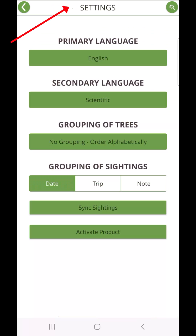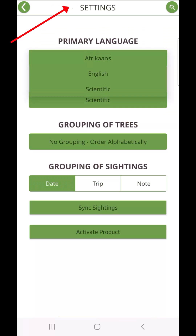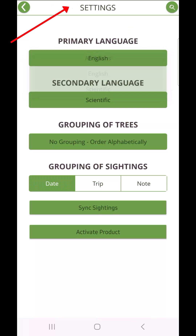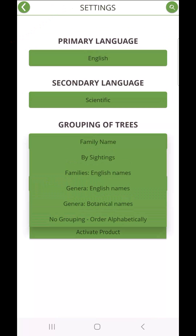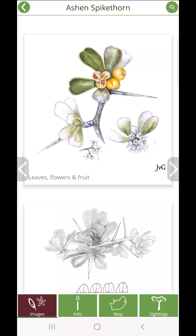Once loaded, enjoy the TreeApp South Africa anywhere in the field, without internet connectivity.